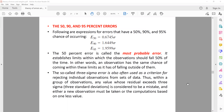The 50% error is called the most probable error, and it establishes the limits within which the observation should fall 50% of the time. In other words, an observation has the same chance of coming within these limits as it has of falling outside them. The three-sigma error is often used as a criterion for rejecting individual observations from a set of data. Thus, within a group of observations, any value whose residual exceeds three sigma — three times the standard deviation — is considered to be a mistake.